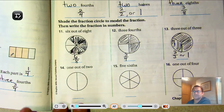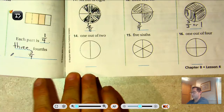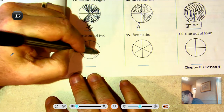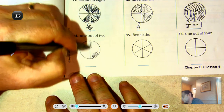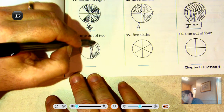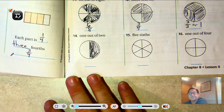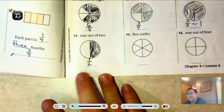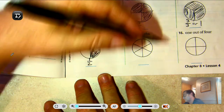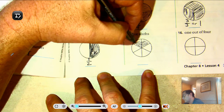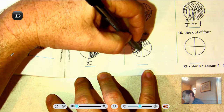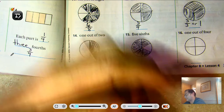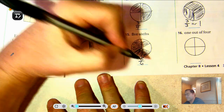Number fourteen: one out of two. How do we write that as a fraction? One out of two — one-half. Five-sixths: shading one, two, three, four, five. How do you write five-sixths? Five over six.